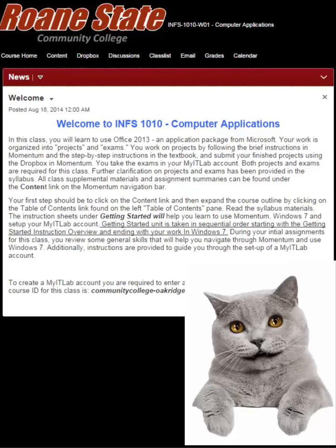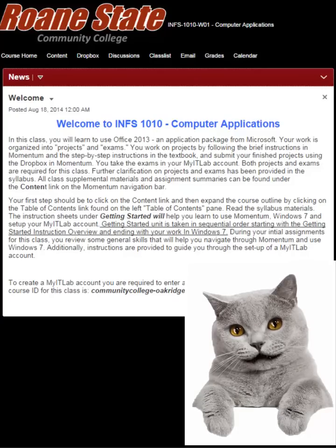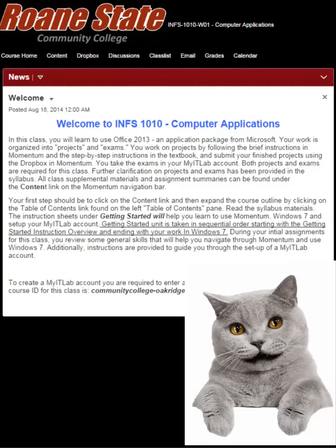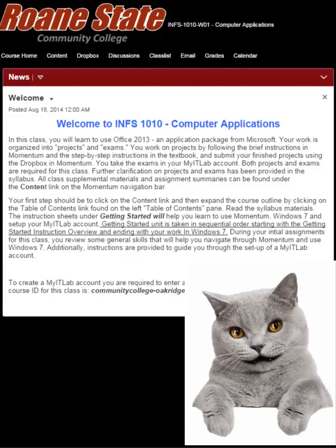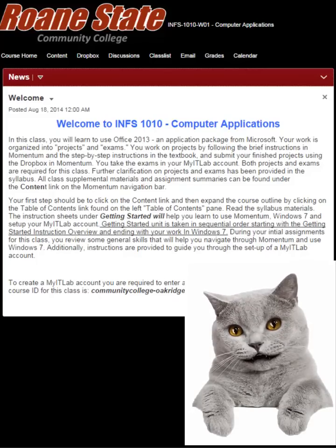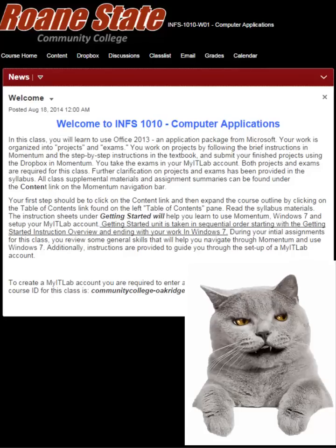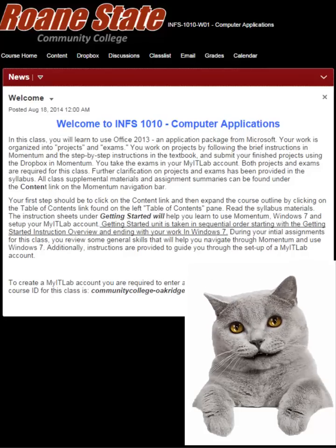We will be using the profile page of Johnny Sanders, a student enrolled in INFS 1010. If you wish to follow along with this exercise, make sure the INFS 1010 course homepage is displayed on your computer screen and you have a digital photograph of yourself readily accessible on your computer or storage device.